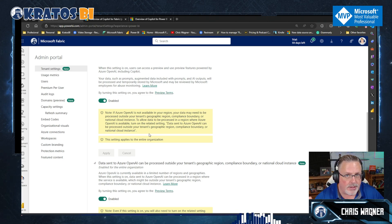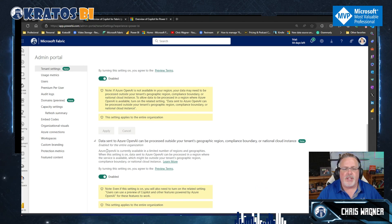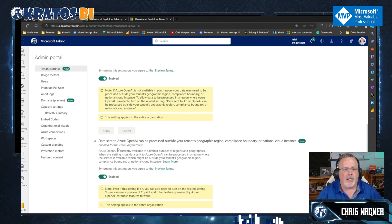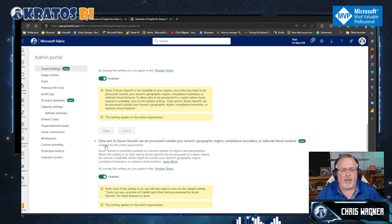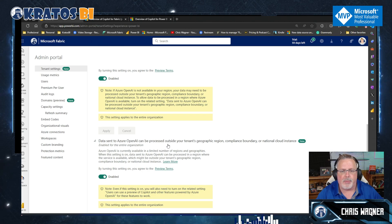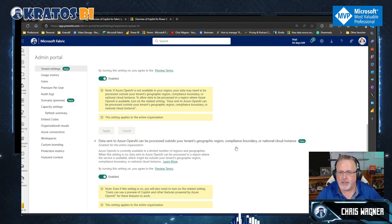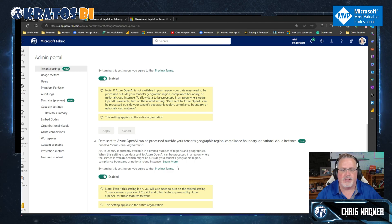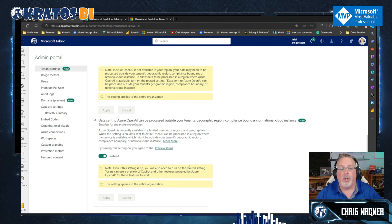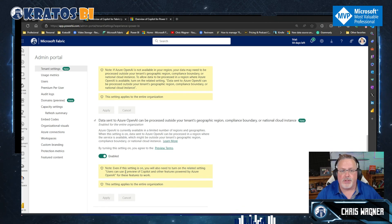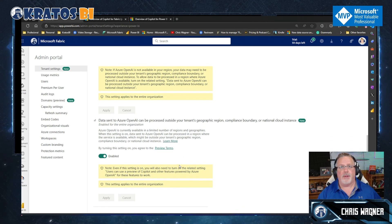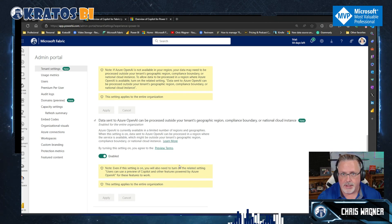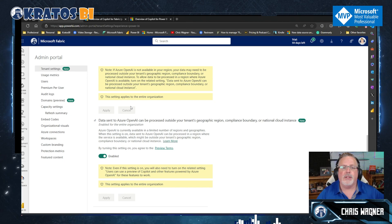Turn this on — you turn this on. It is calling out that data is sent to Azure OpenAI. It can be processed outside your tenant's geographic region, compliance boundary, or national cloud instance. So be aware of this before you turn it on, because if these are an issue, don't turn these on.